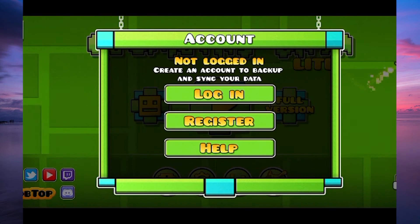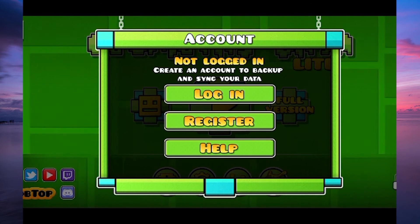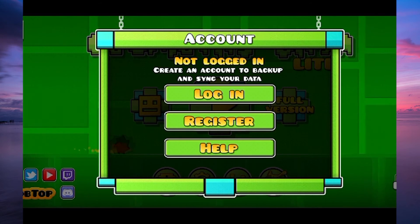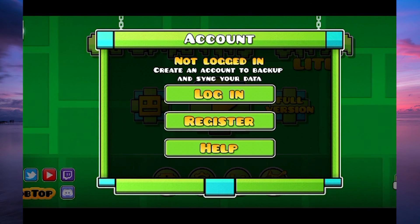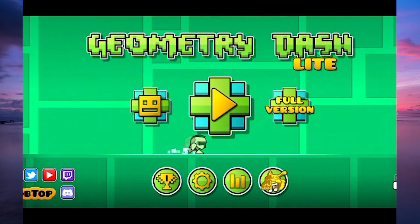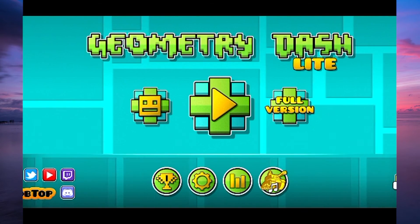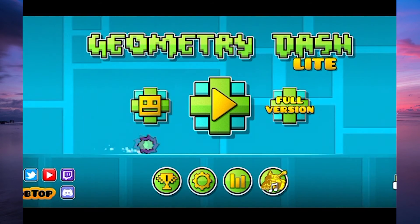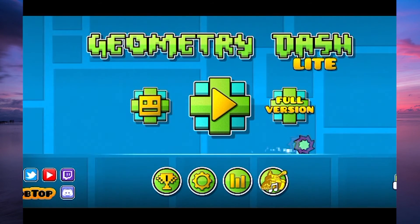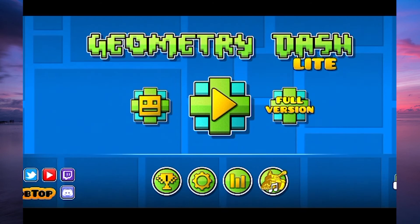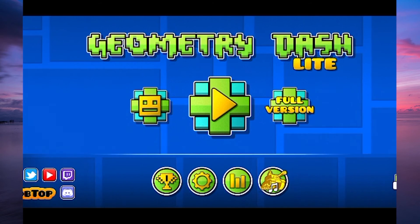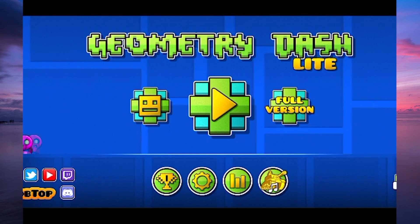Geometry Dash will prompt you to verify your email address. An email will be sent to the email address you provided. Open the email and click on the verification link. Once you have verified your email address, your Geometry Dash account will be successfully created.